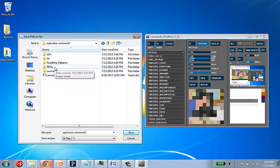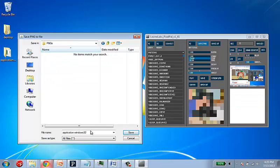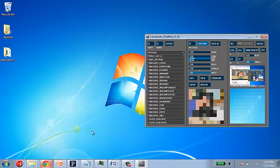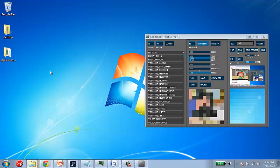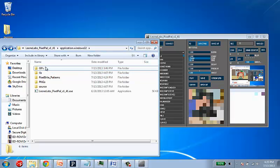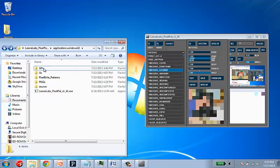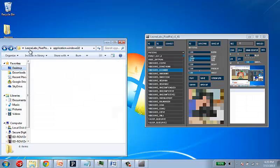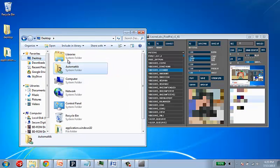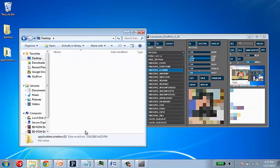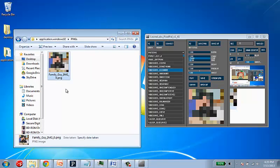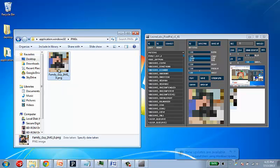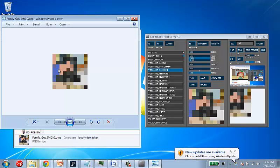And if I go into my application folder. PNGs. I'll save it as family guy image 0. And if I navigate back to that. My desktop application folder. PNGs. And you'll see I have saved that to an actual image file. Right there.